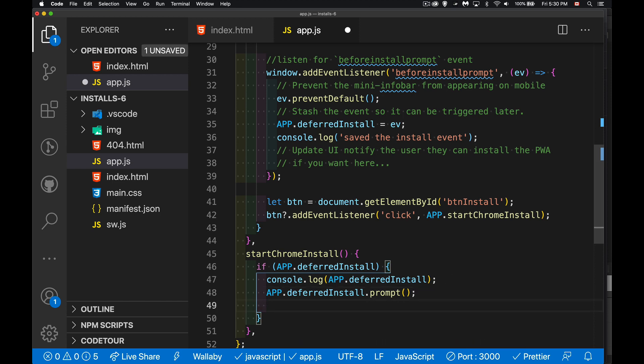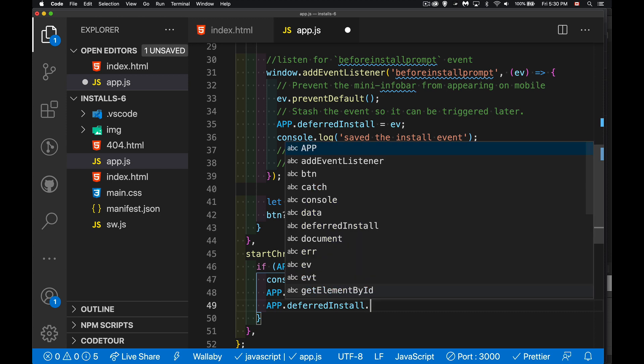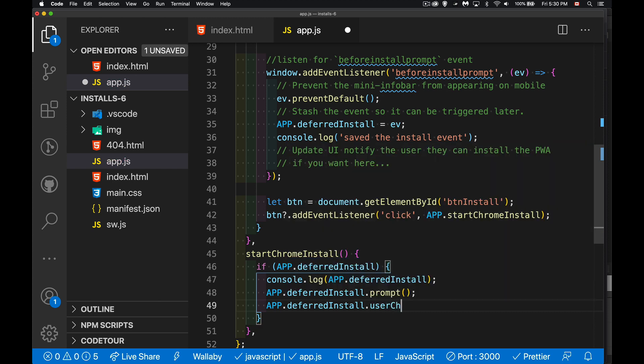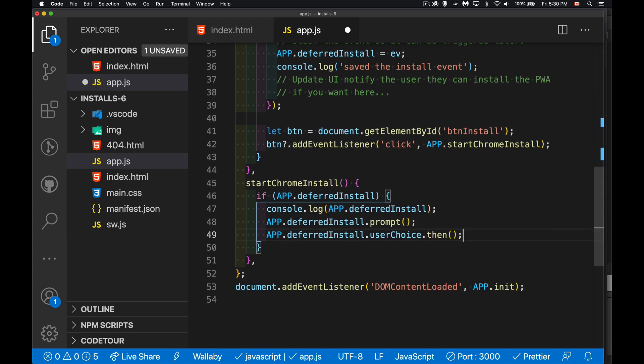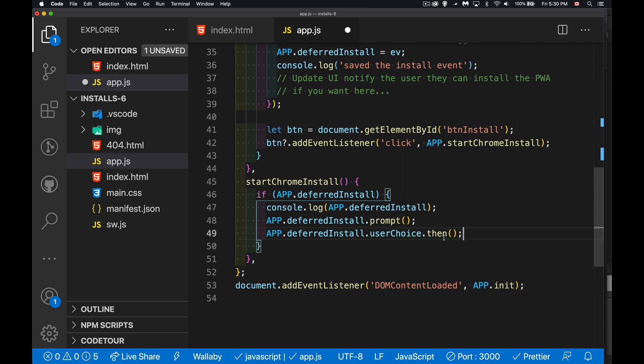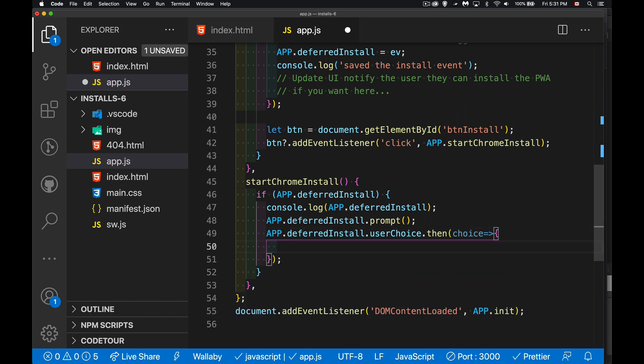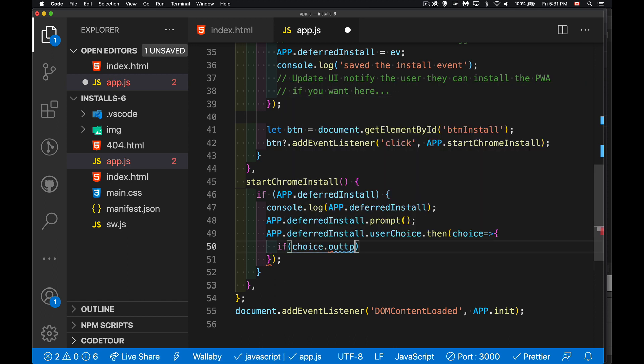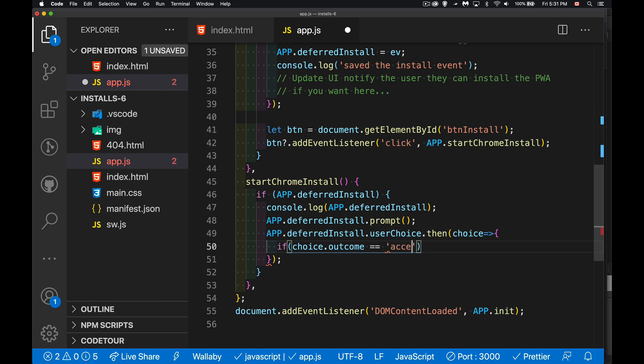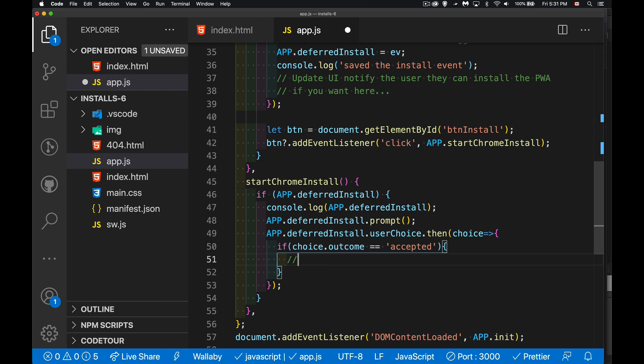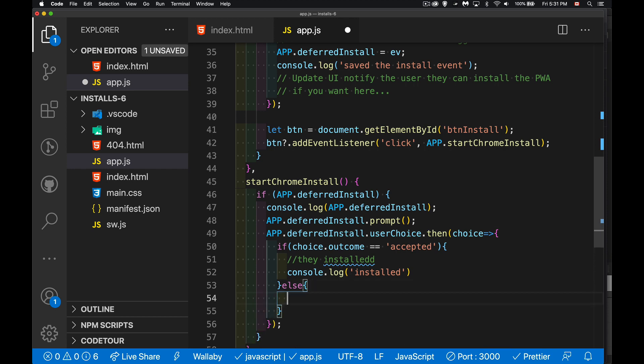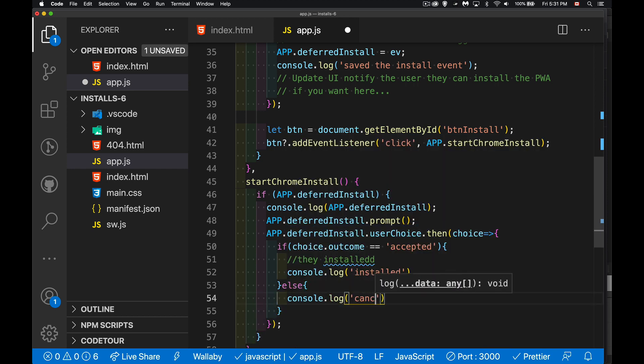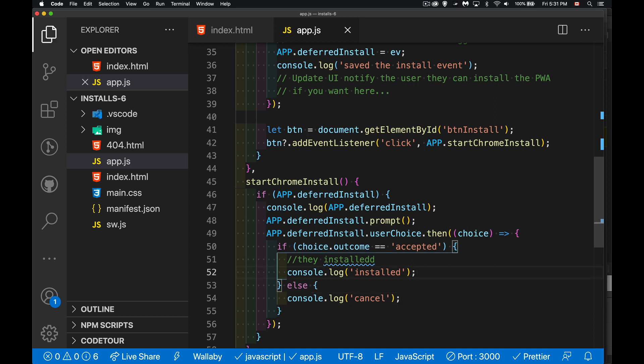So we will check for this. We'll say app.deferred install user choice. This is our property and it returns a promise to us. So we'll chain on a then. This is the answer. This is whatever they've clicked on. So whatever their choice is, when this function runs, if the choice object has a property inside of it called outcome. If that is equal to accepted, then and if they cancel, we're talking about having to go into the permissions to let them try it again.